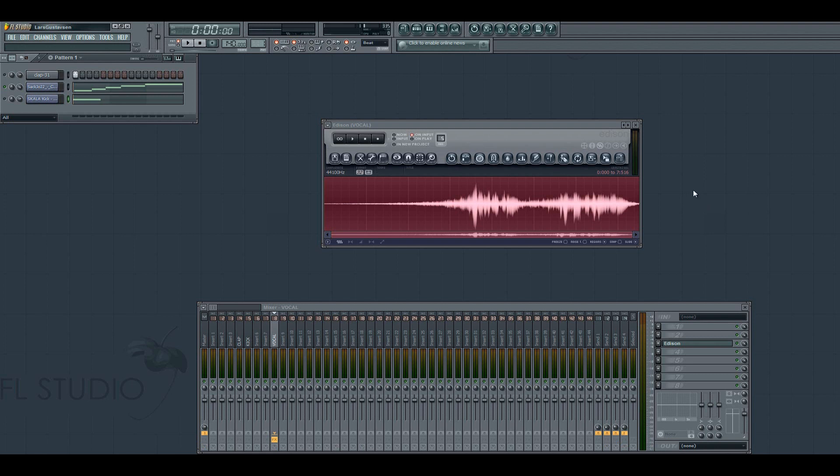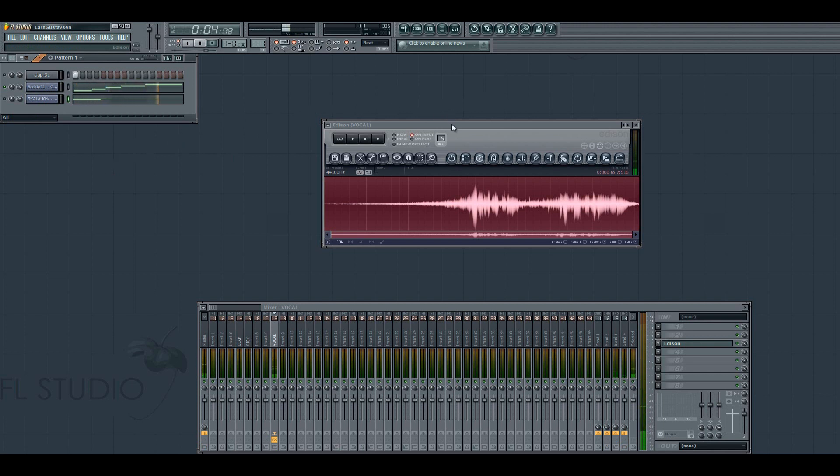In this tutorial I'm going to show you how you do this reversed reverb effect. If you have a vocal like this one: Choices may change, but our hearts remain the same.